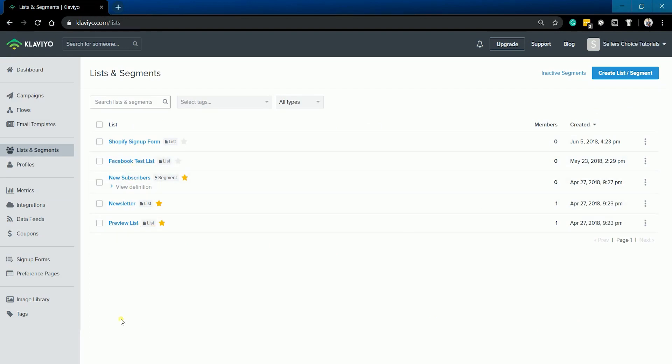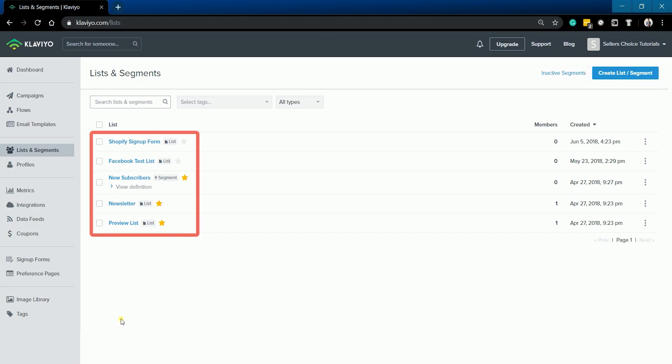Click the create list slash segment button on the top right or select a list to get started.